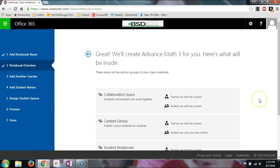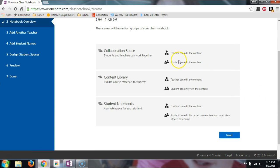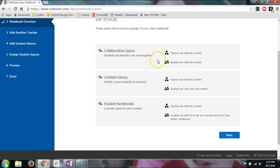The next screen shows what you can do within this notebook. There's a collaboration space, which is basically a space where both the teacher and the student can edit the content — so if you're giving a collaboration assignment, both of you can edit it. Then there's a content library, where only the teacher can edit, so this is where I'd put class notes, worksheets, or things I don't want students to touch.